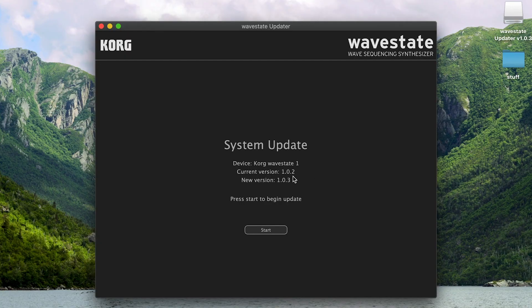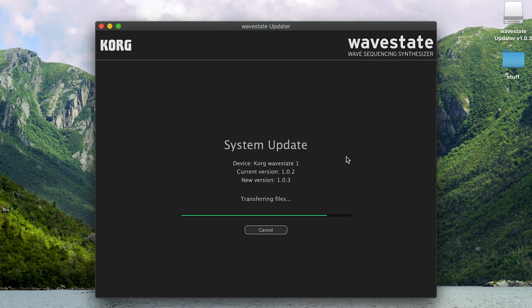The system updater can tell that the WaveState connected to the computer needs an update. So press Start to run the update.